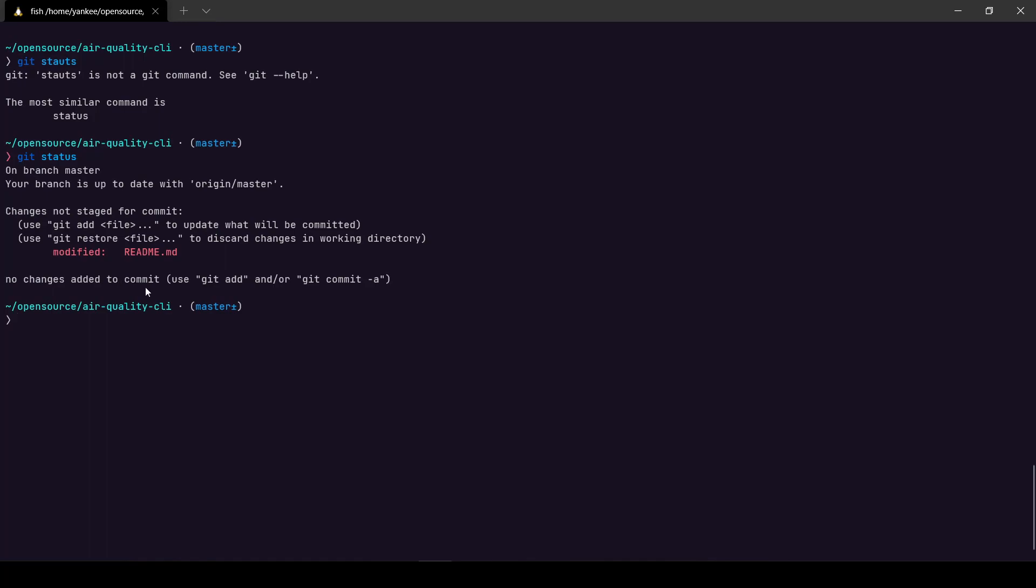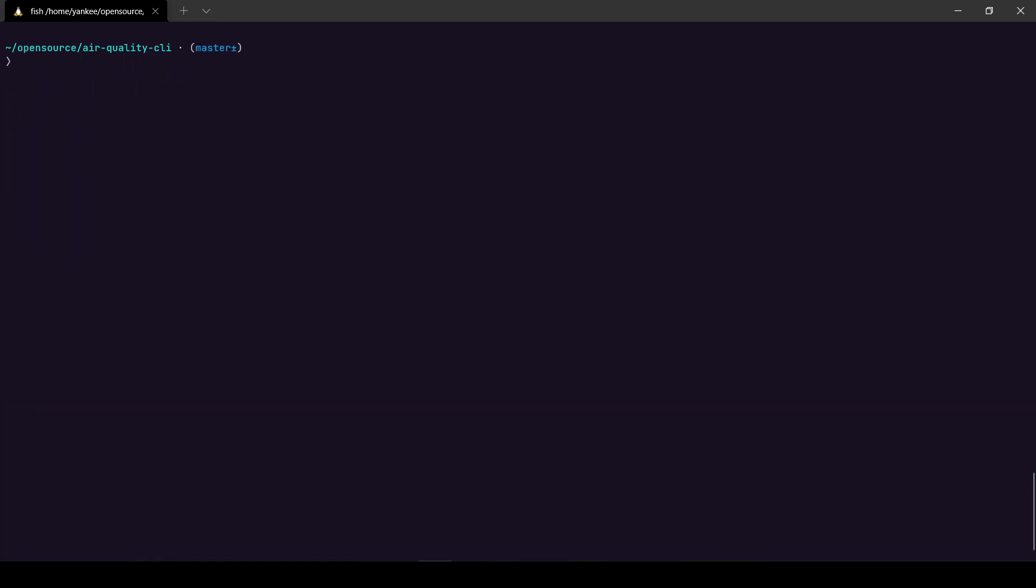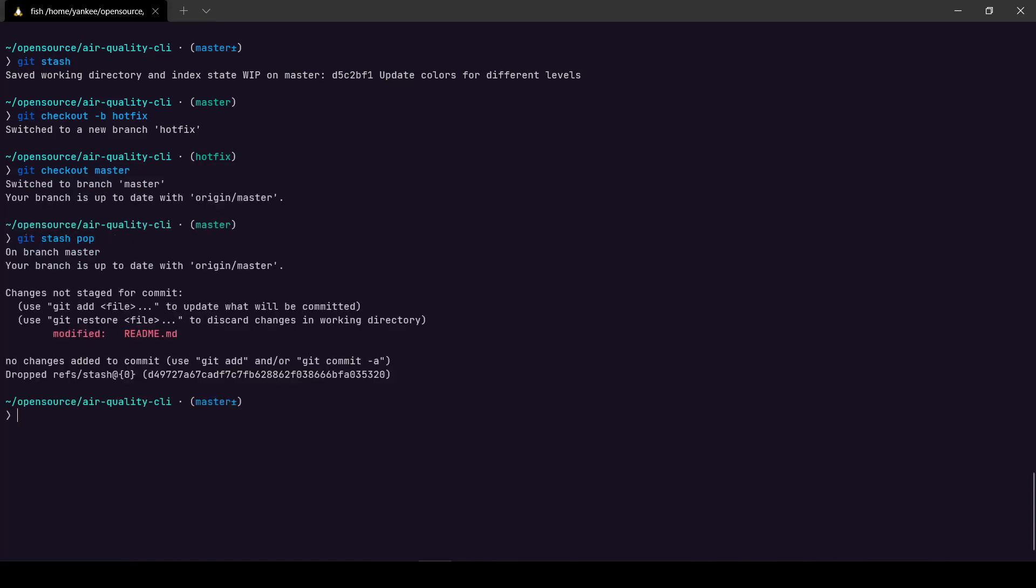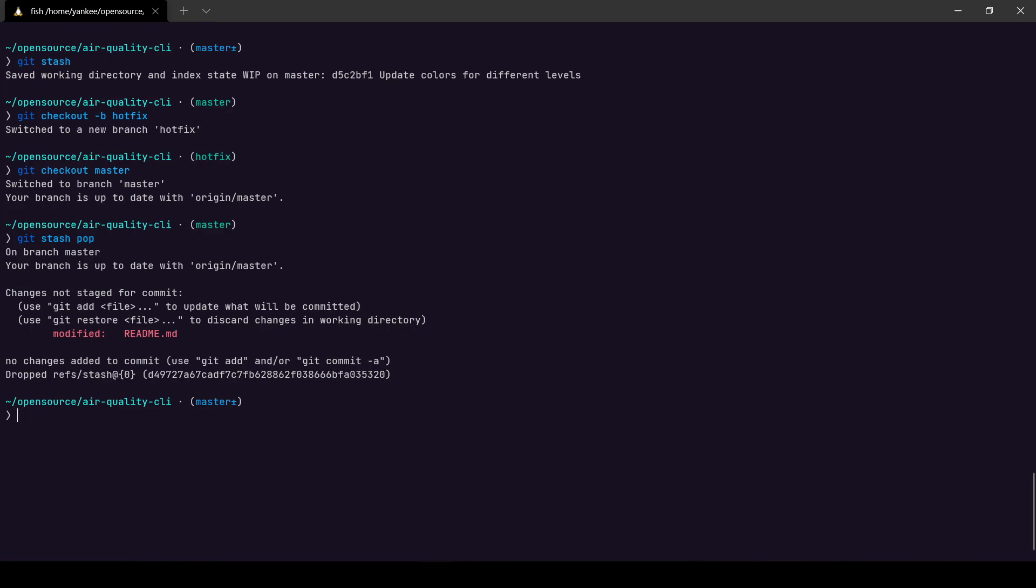So in this case what do I do? I just do git stash and I save all of my current working changes to a stash. Then I check out to let's say a branch called hotfix, I do all of the changes required to fix the bug, I push the code, and after I'm done I'll move back to my master branch, then I'll just git stash pop and I'll have all of the changes that I have been working on earlier in my repository.